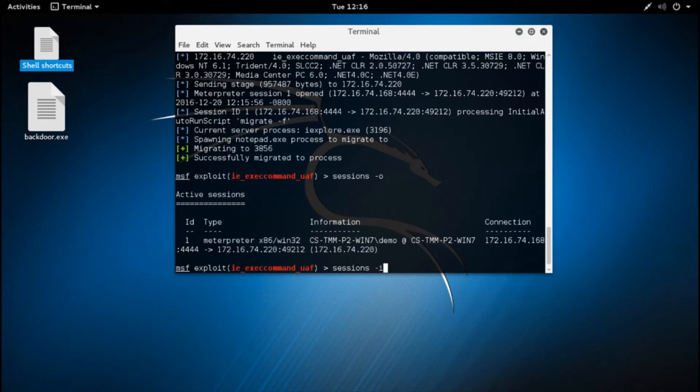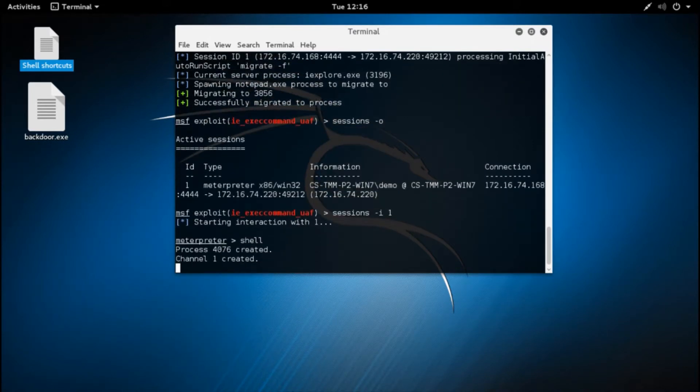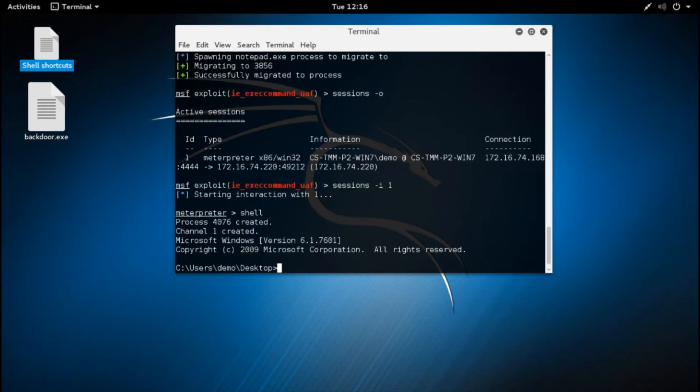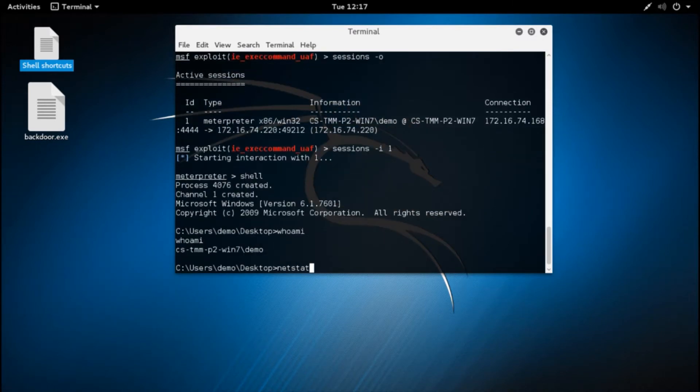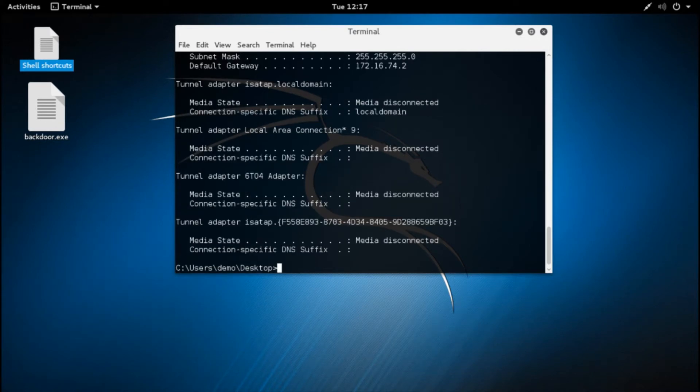At this point, the attacker thinks he's gone unnoticed and begins the task of reconnaissance through common tasks such as WhoAmI, IPConfig, and NetStat.